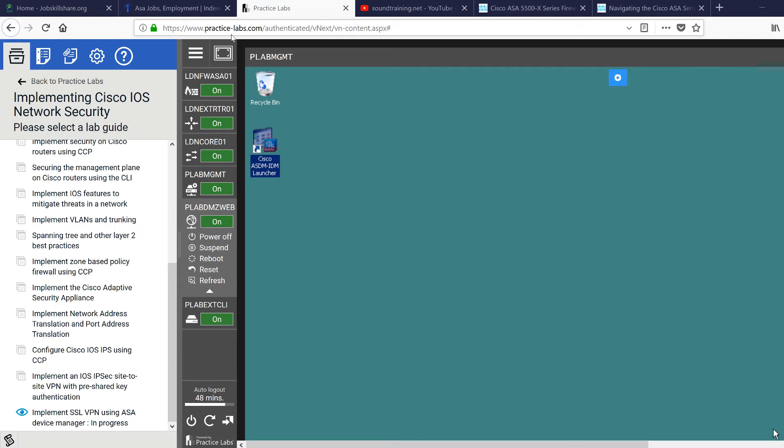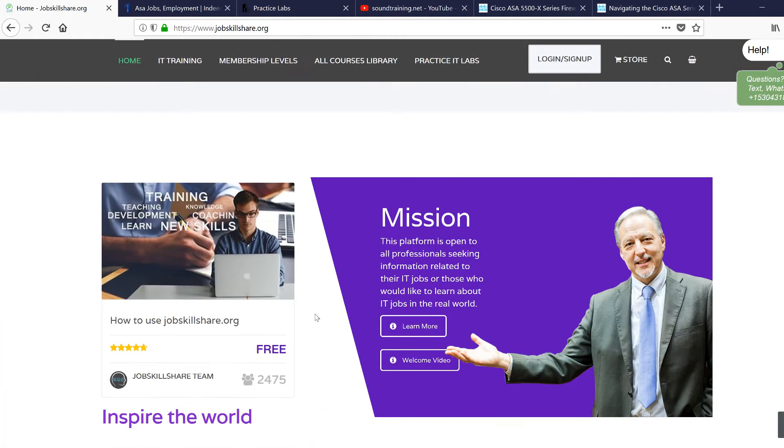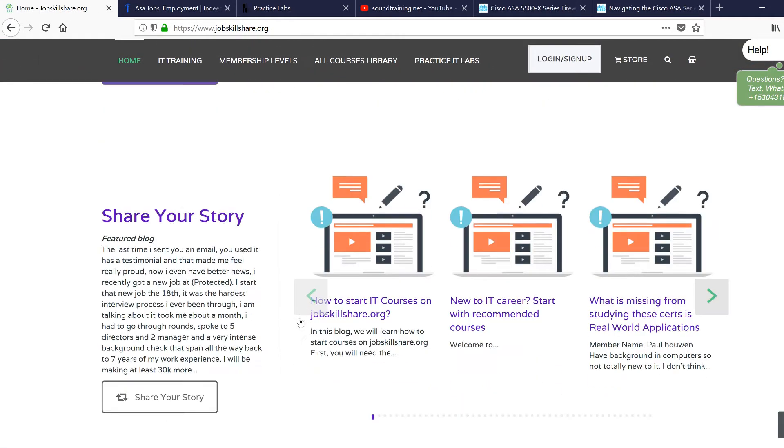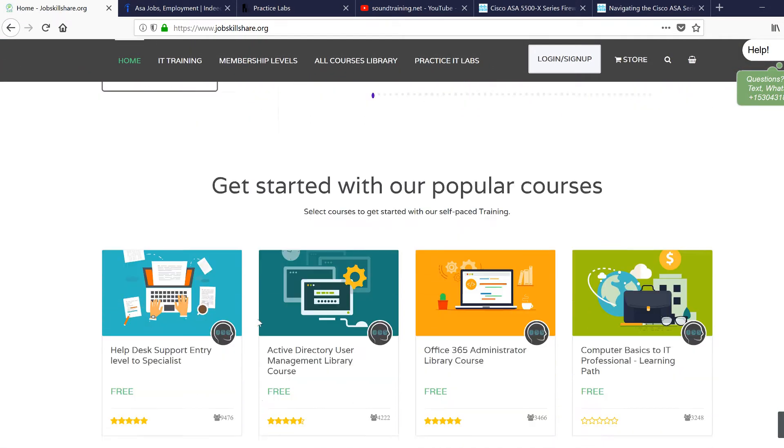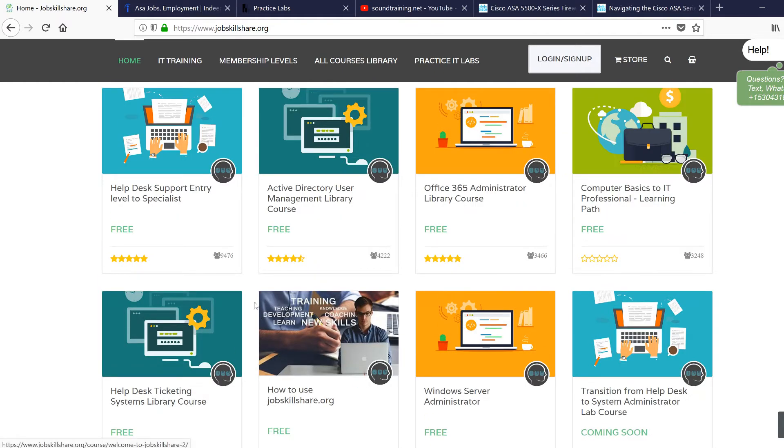Welcome to JobSkillShare.org with another unique request from our members. This unique request is related to firewall, firewall training. Now in a help desk course when you go to JobSkillShare.org and open this help desk course, there is a section about firewall.